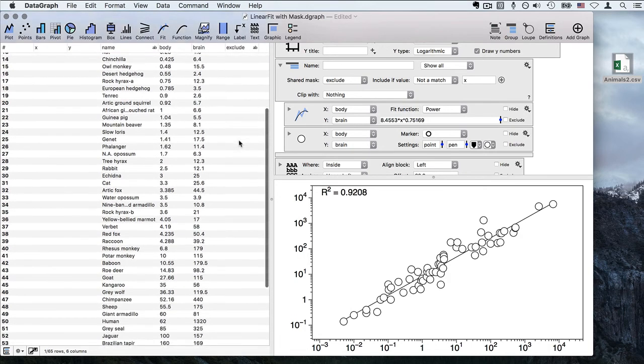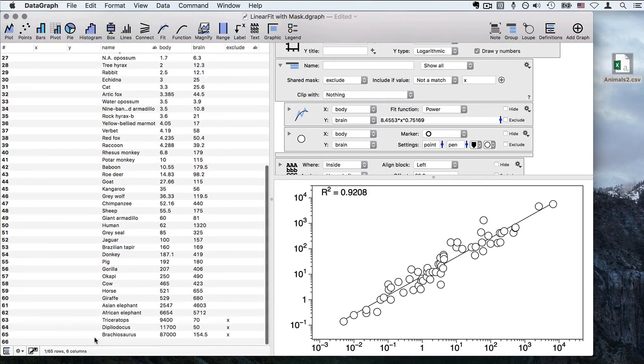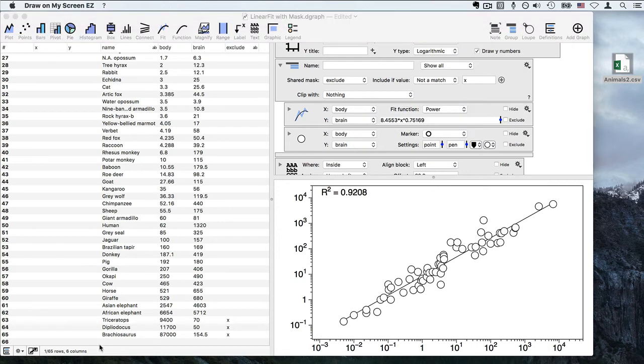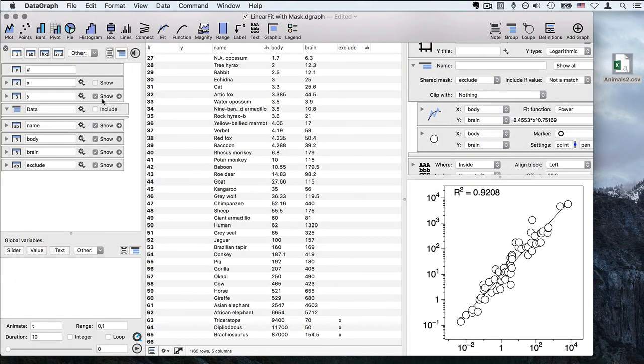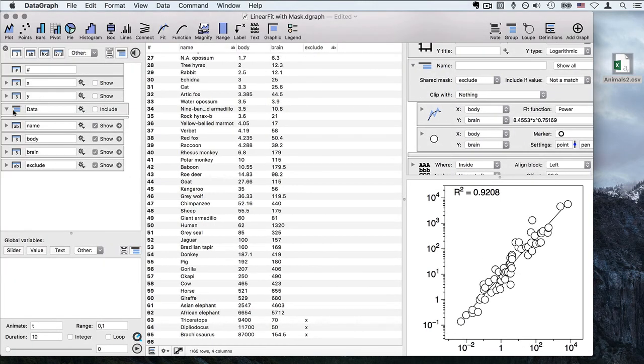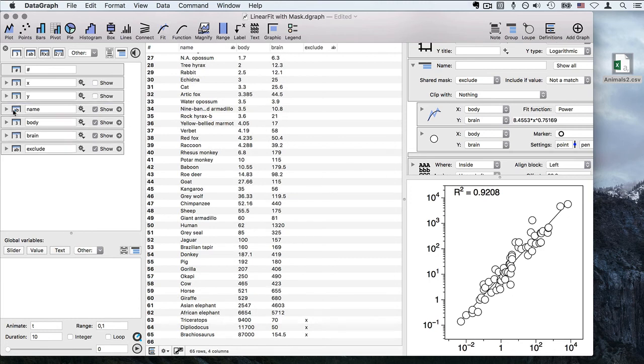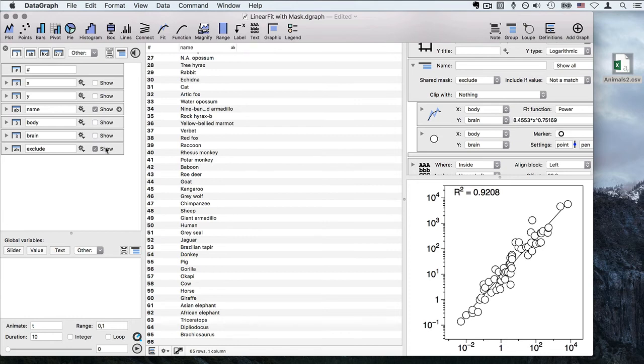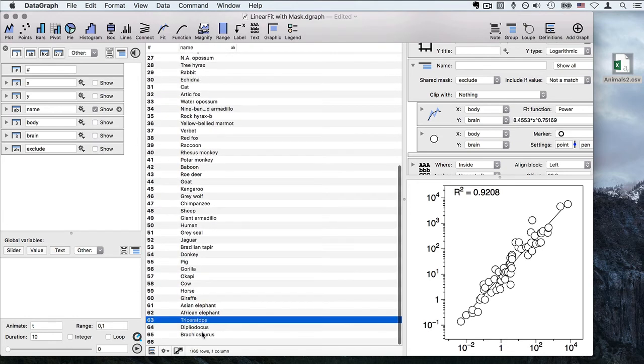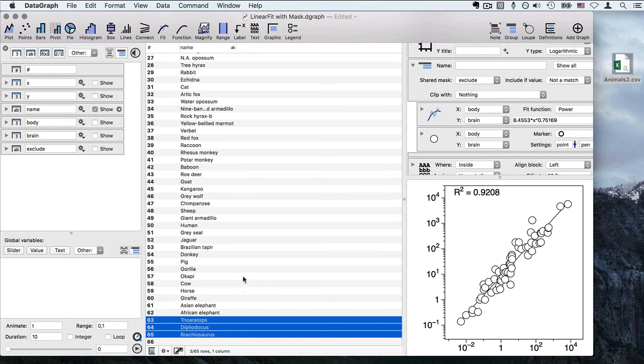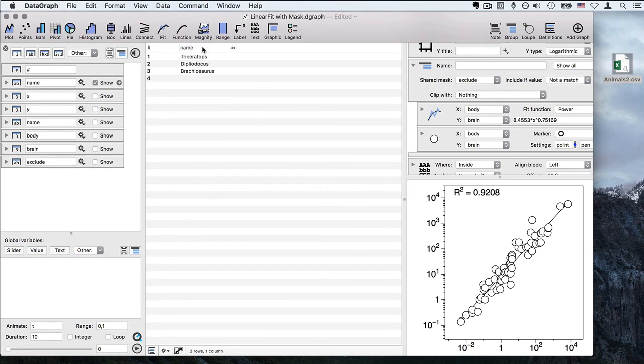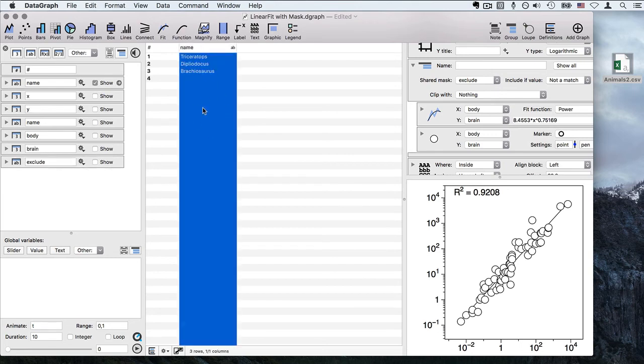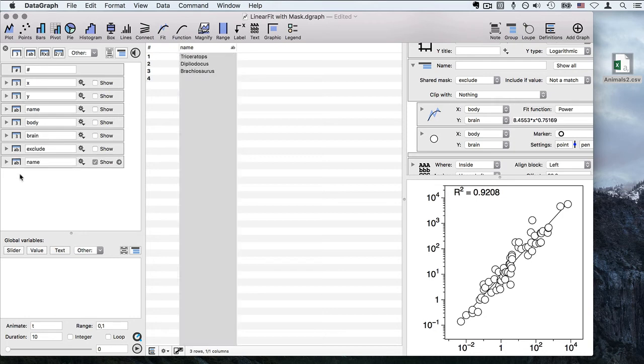What I'm going to do instead is I'm going to change the way that I exclude it using a column that just identifies the name of the particular species here that I'd like to remove from this data set. To do that, I can open my column definitions, hide the X data, delete that group, and hide all of my data. I can go ahead and copy and paste directly the names here that I'd like to exclude. I've highlighted these rows, hit command C, and now I can hit command V and it just pastes them right in as a new column.